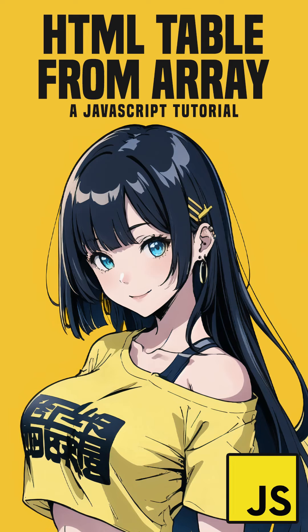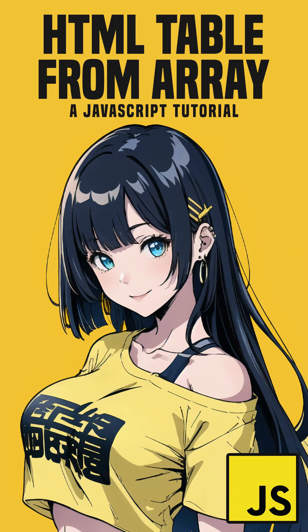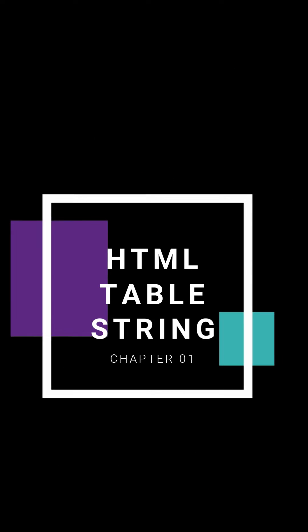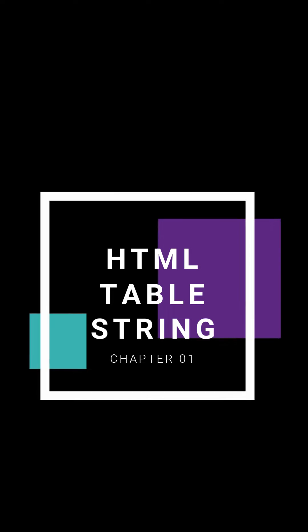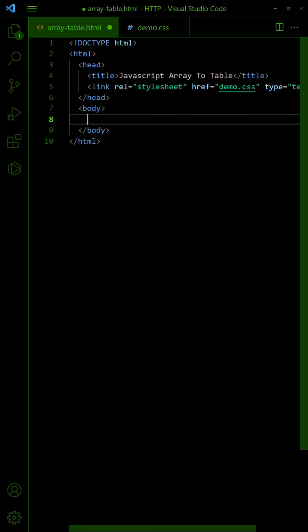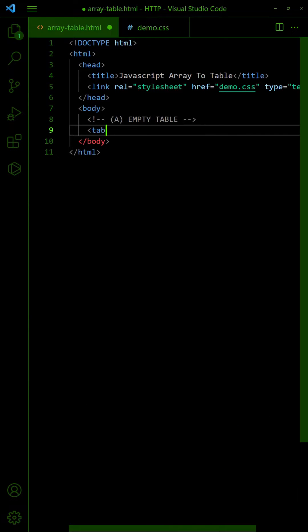How to create an HTML table from a JavaScript array. First, let us start with an empty table and array of data.